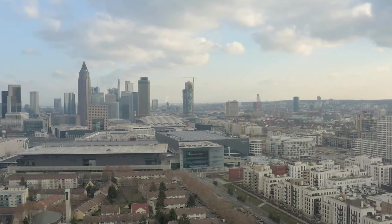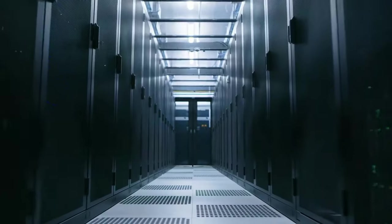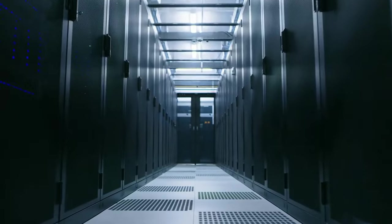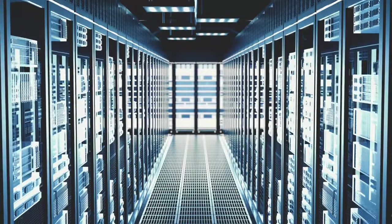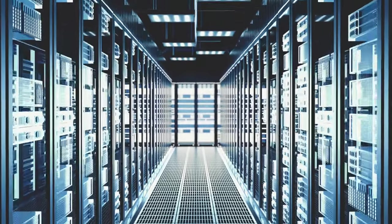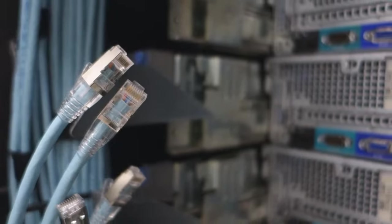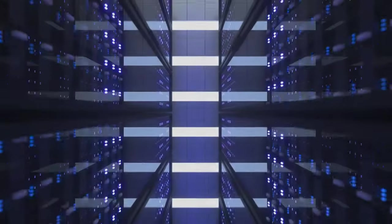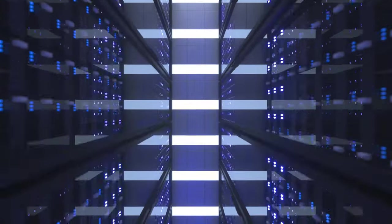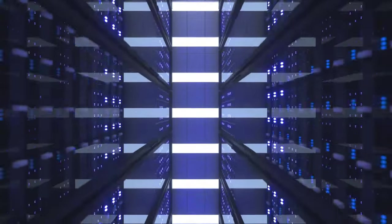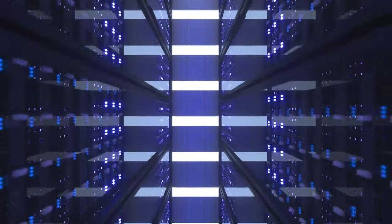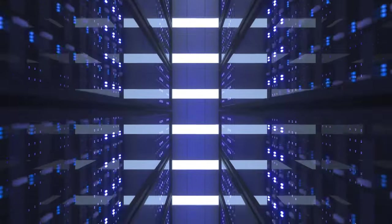Frankfurt, a strategic data hub. Within Europe, Frankfurt stands out as a major data center hub. Its central location, excellent connectivity, and robust power grid have made it a popular choice for both European and international companies. Frankfurt is also home to DECX, one of the world's largest internet exchange points, further cementing its status as a digital gateway.